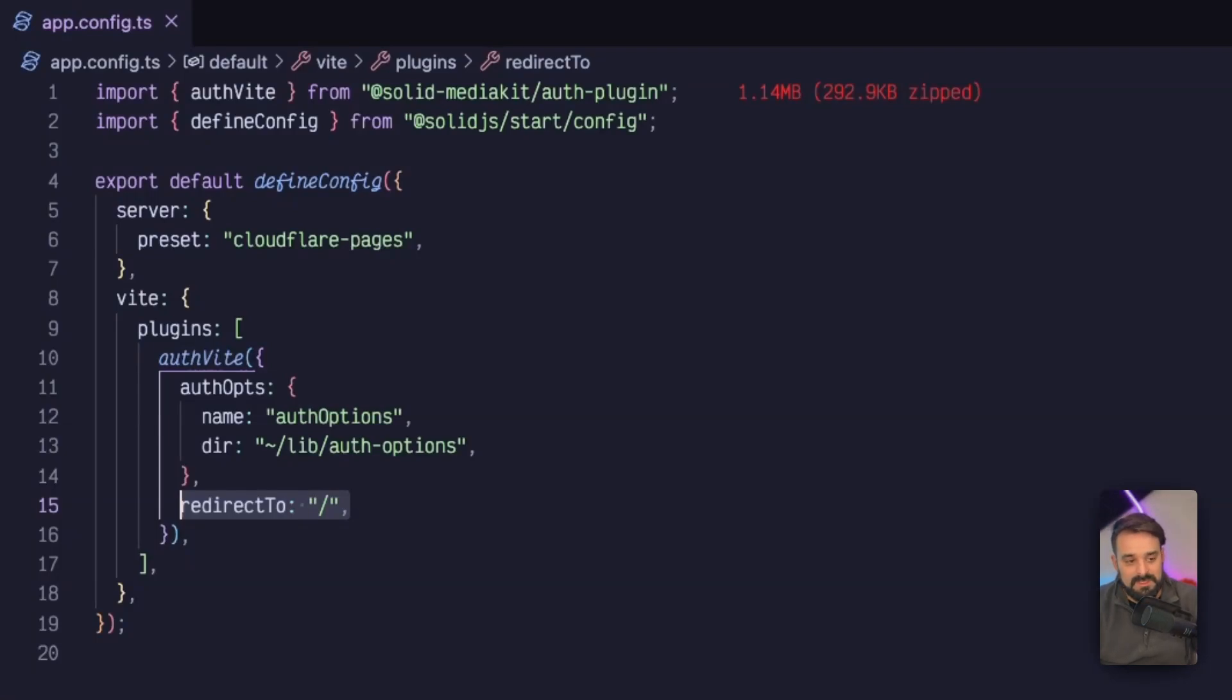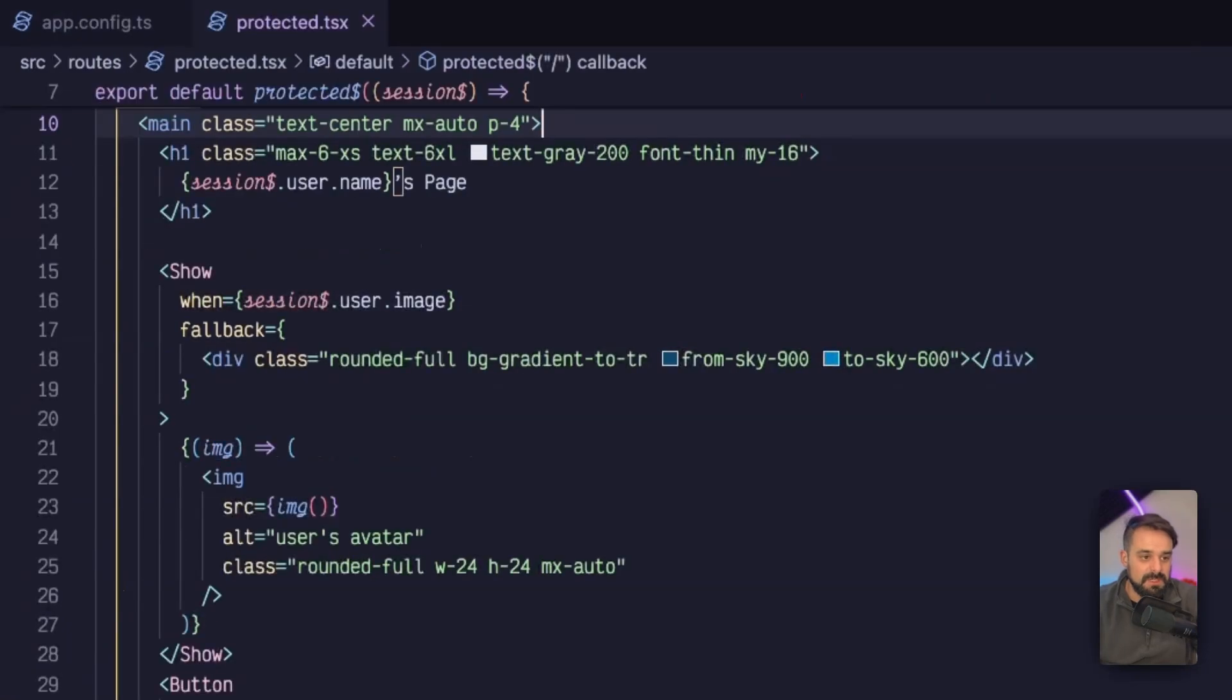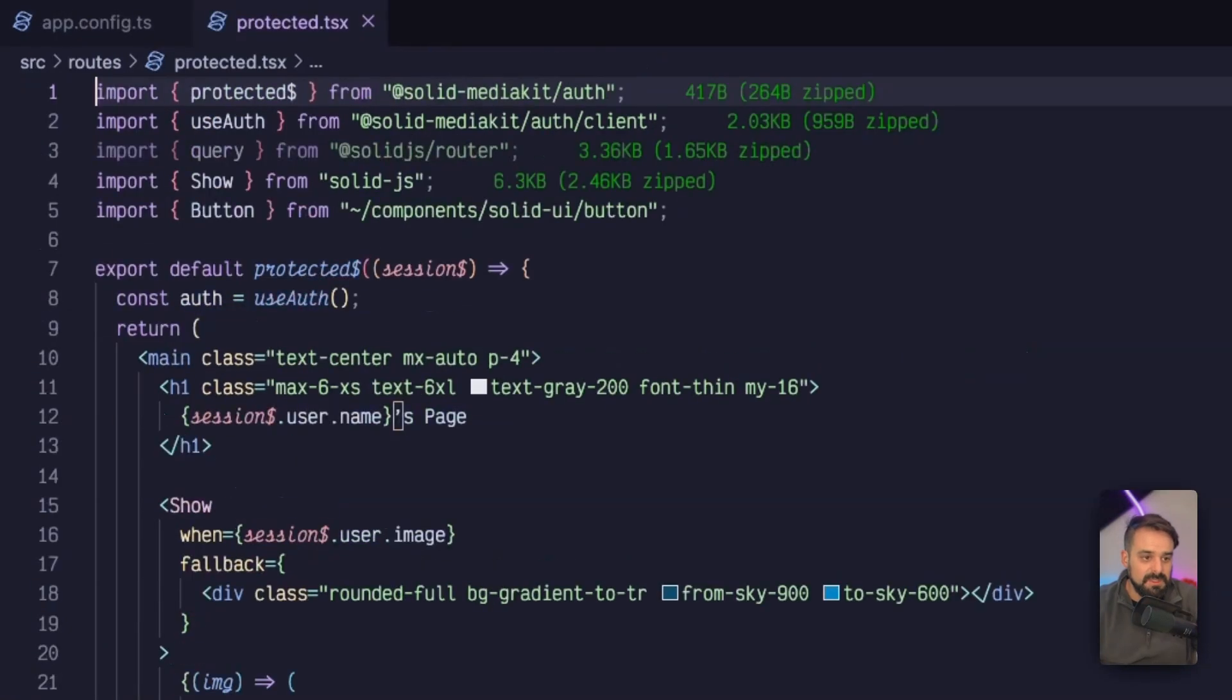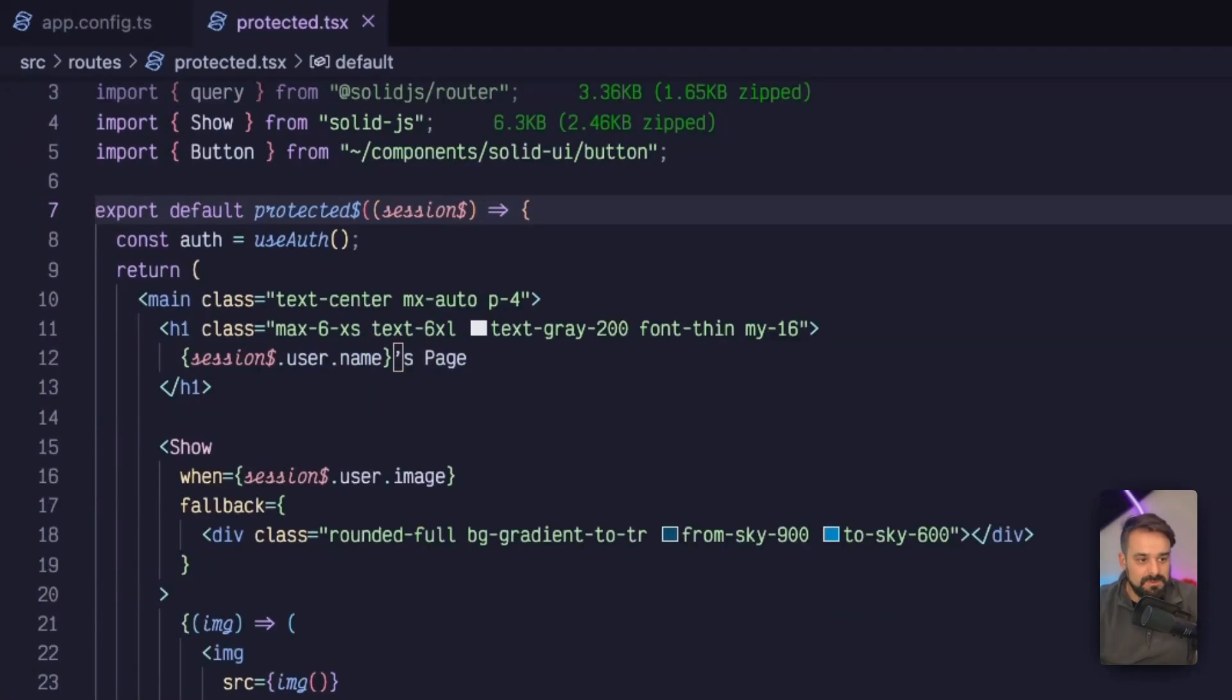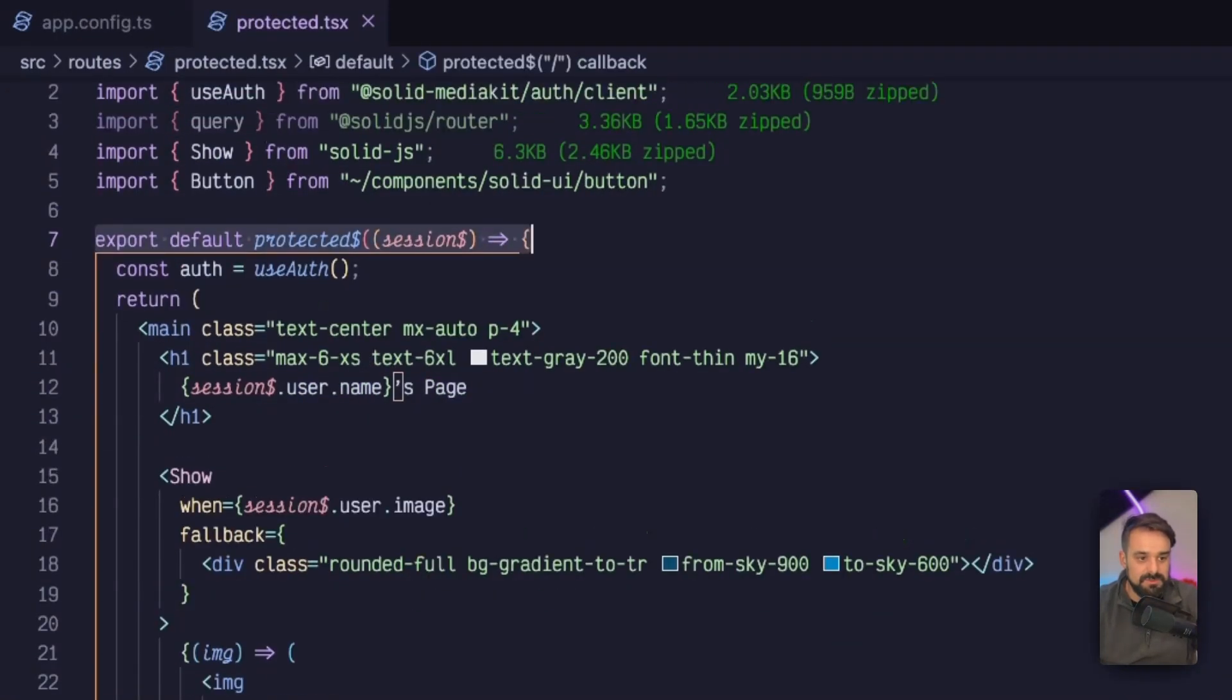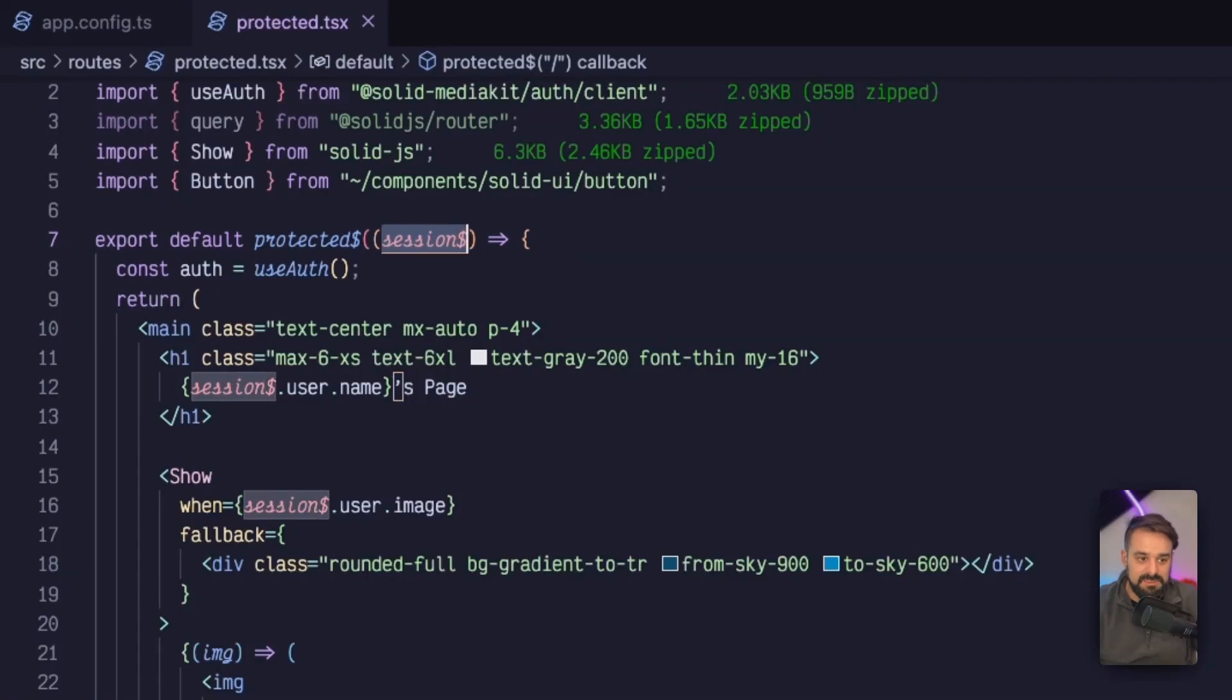With this, I can go to my protected route. Instead of writing all that logic, what I can do is just use as a higher order function and pass the protected with this dollar sign over here. This is going to receive the session as a parameter.